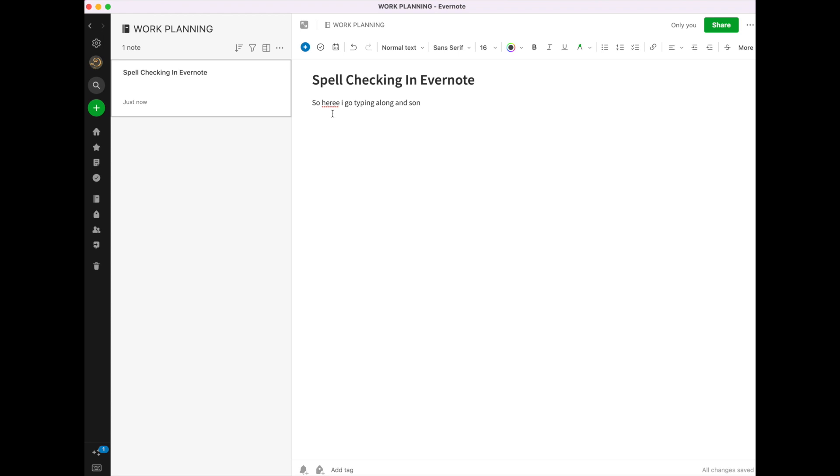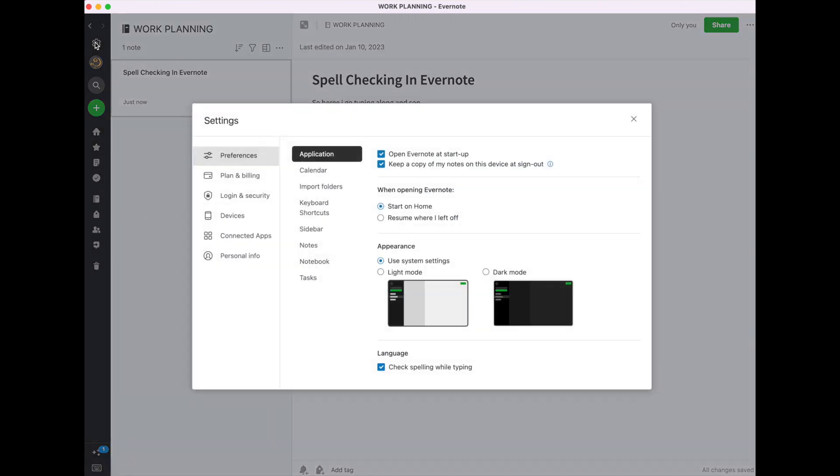Well, Evernote caught that because of a setting that I want to show you. Now, I'm on my Mac account, and I'm going to go up here to the Settings button. It looks like the gear in the upper left corner. I'm going to open that up.